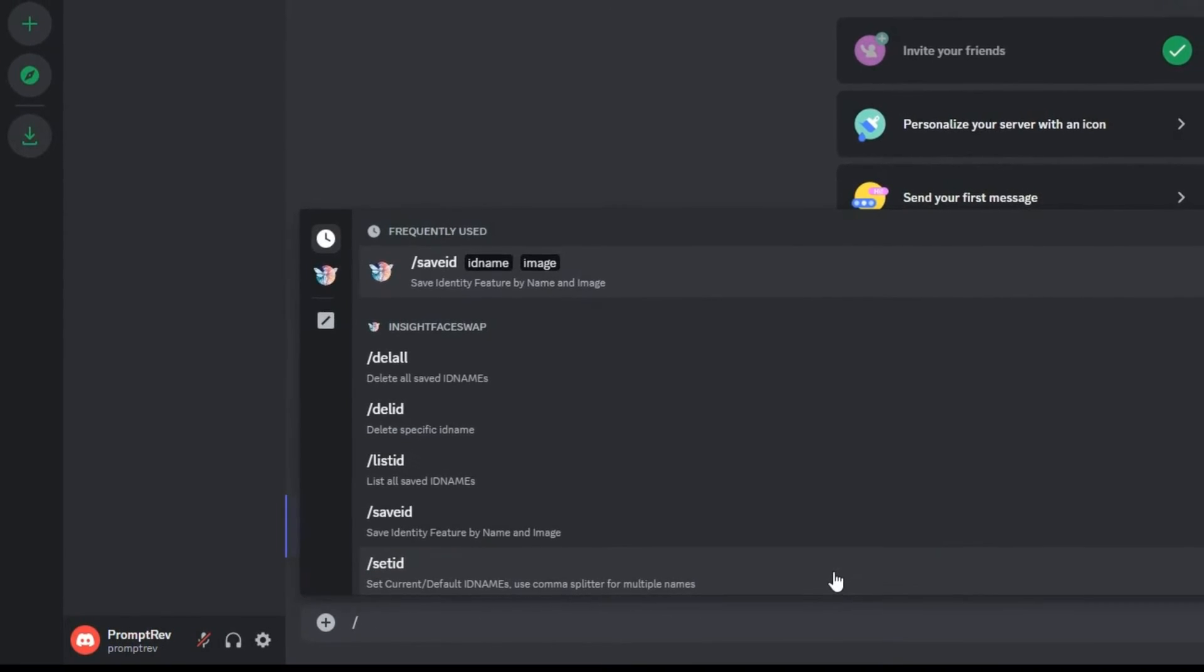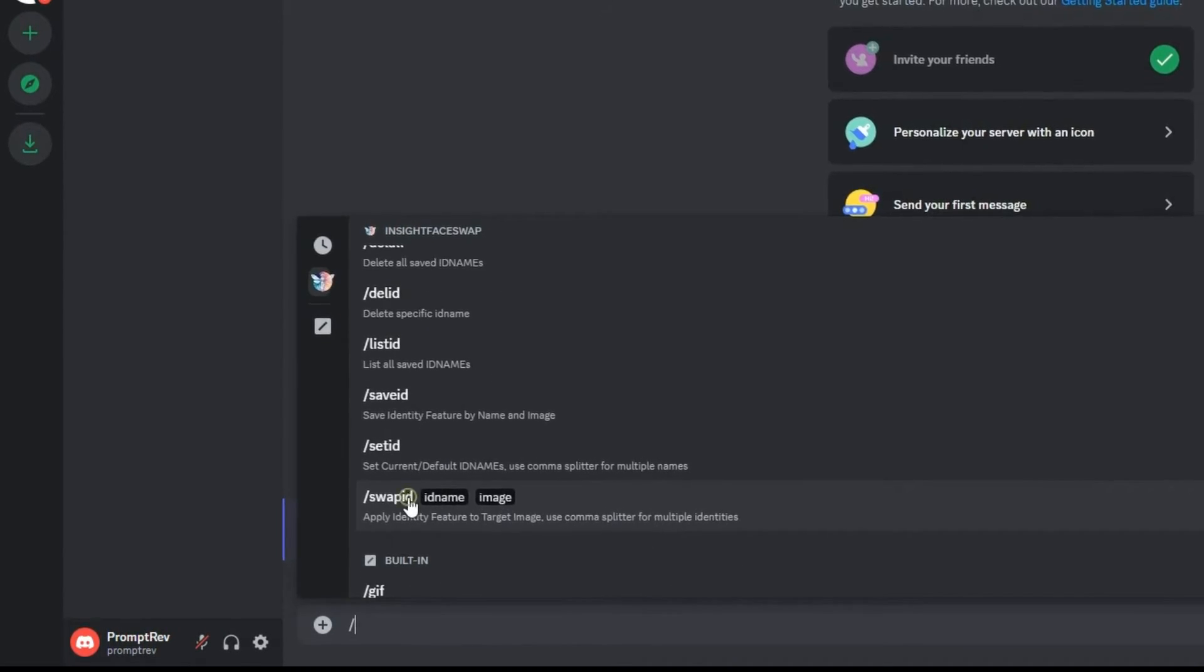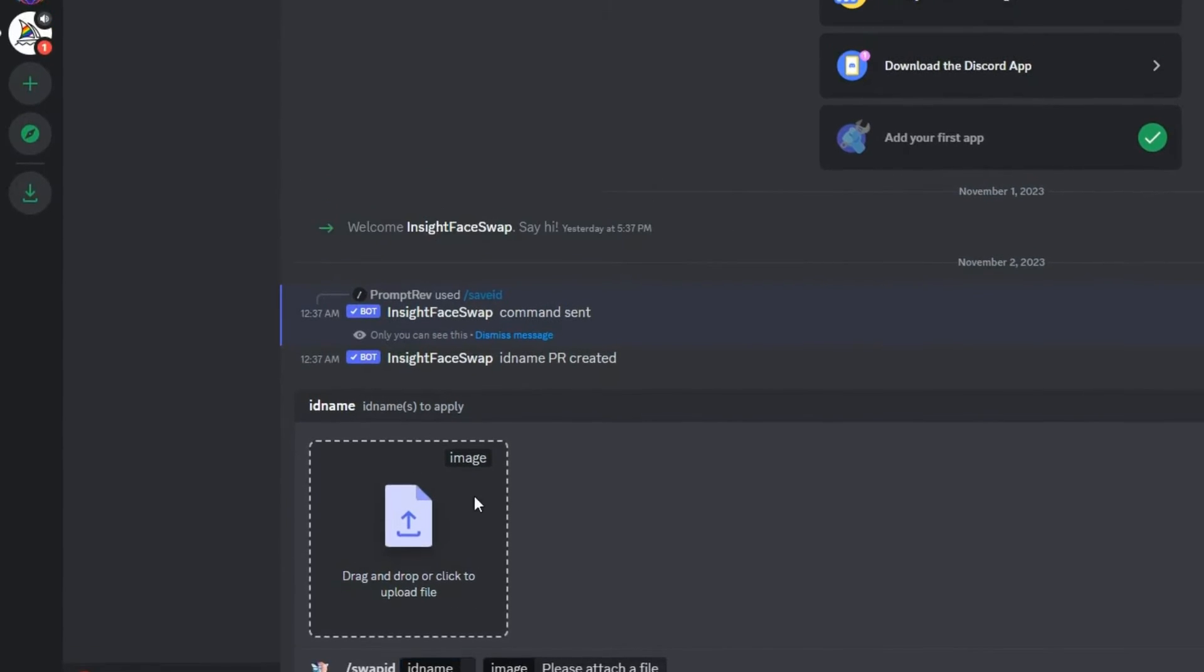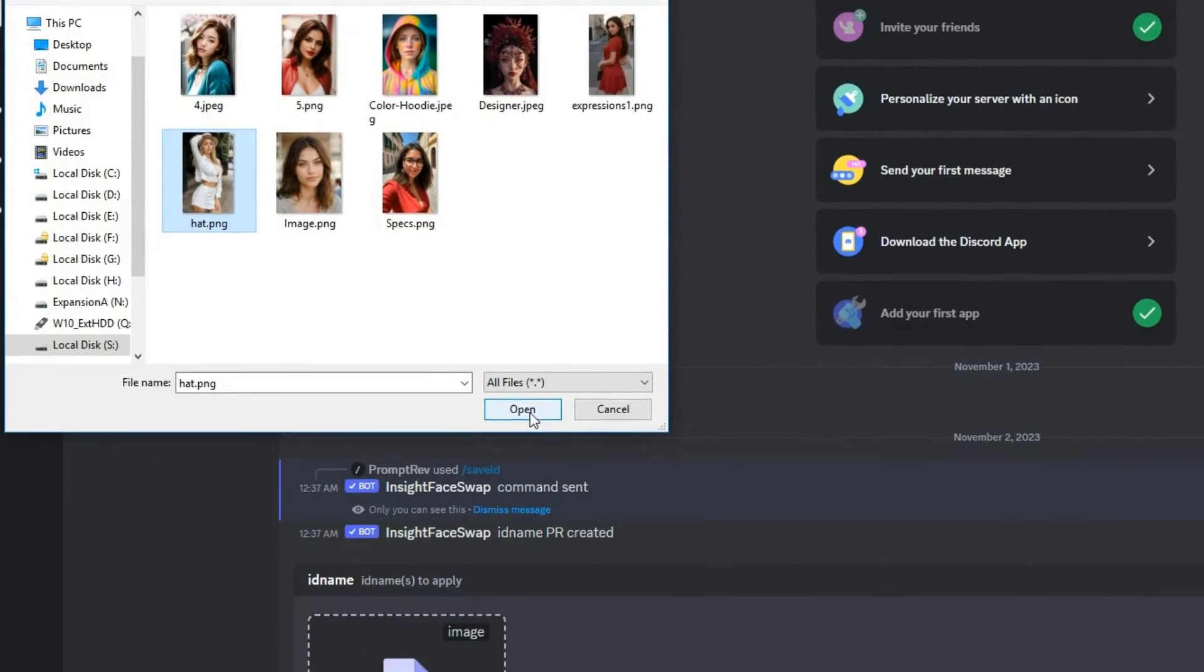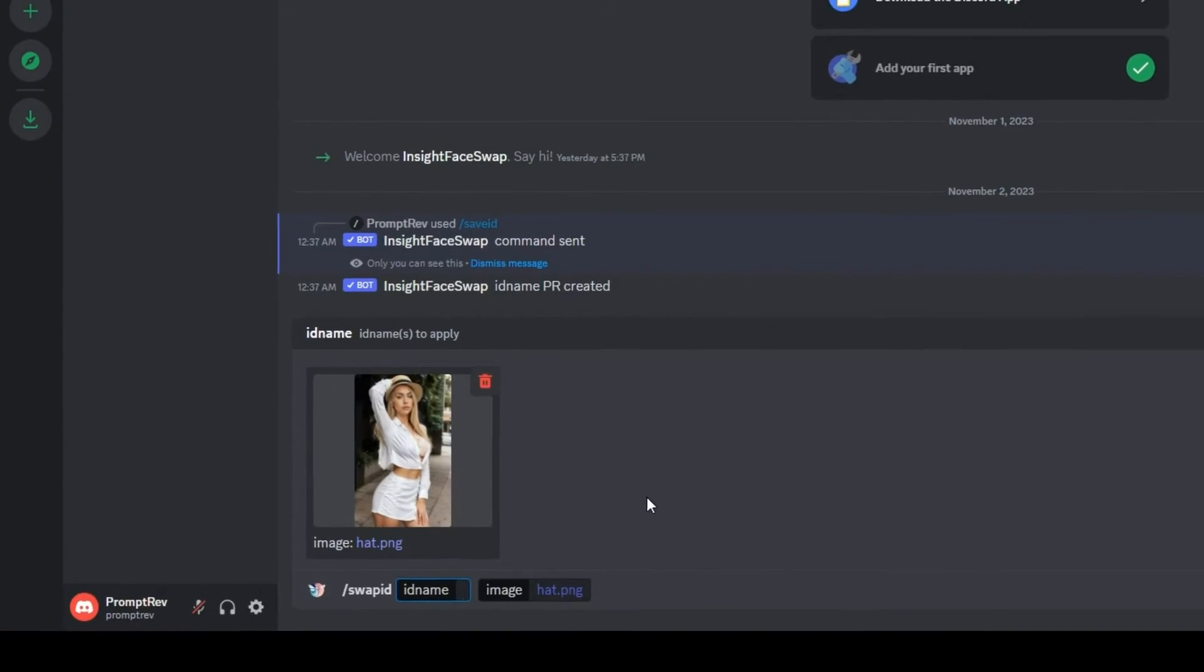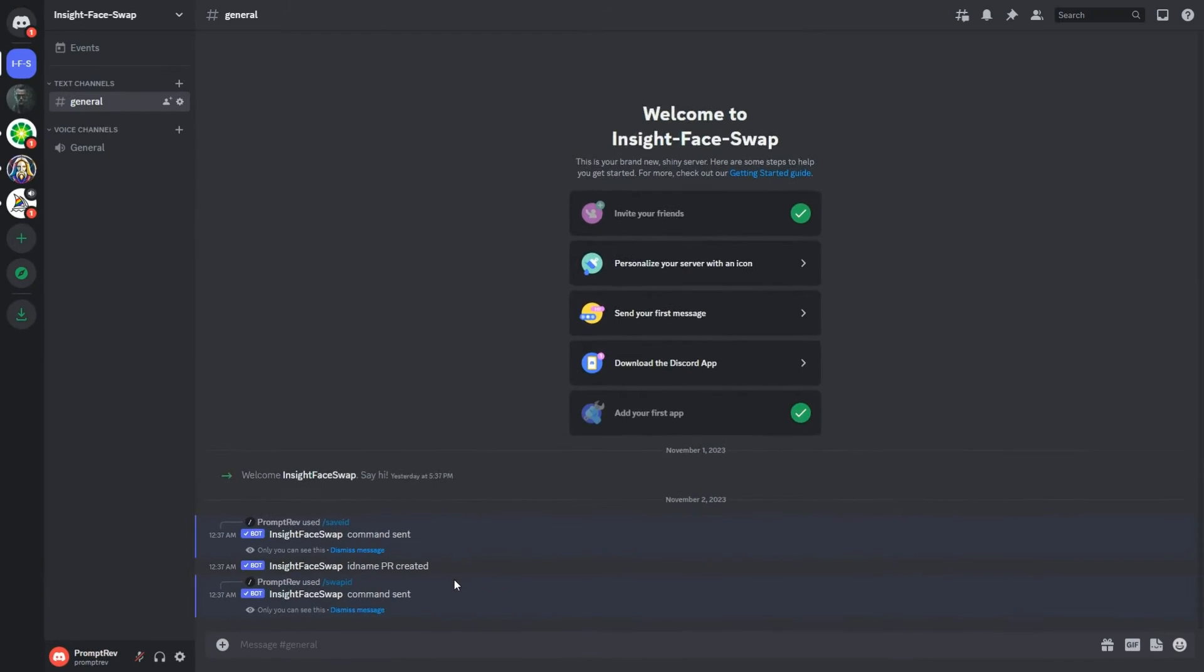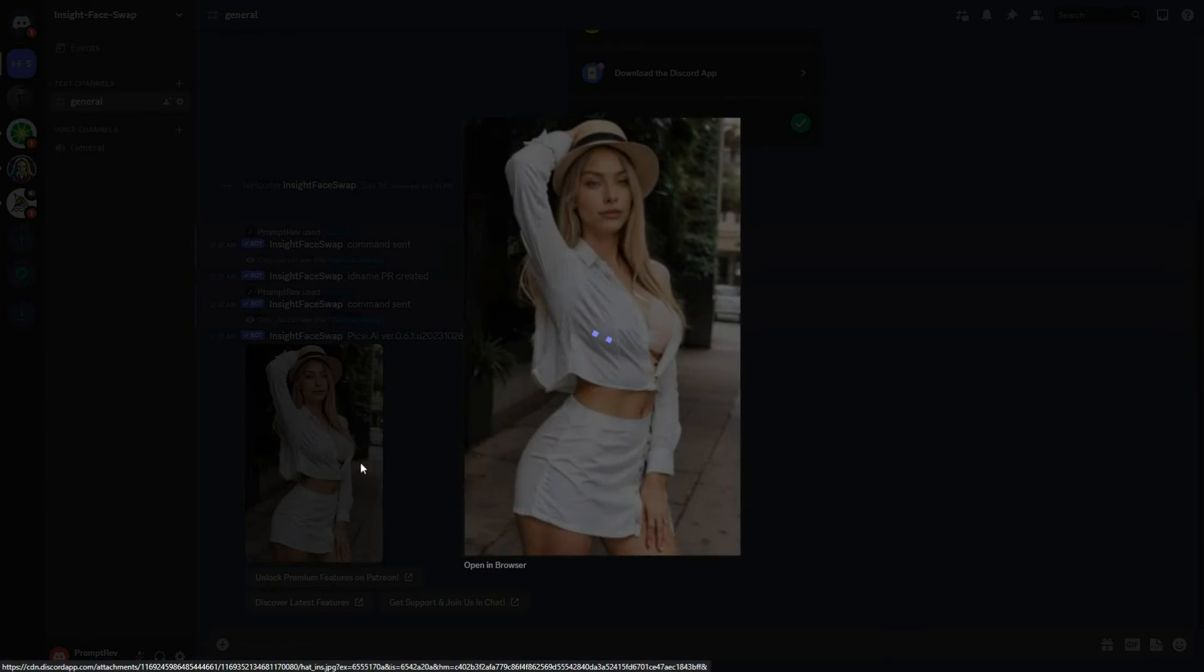Next, type a forward slash and choose swap ID. Upload the image you want to match the face with and enter PR as the ID name. Finally, hit enter and the face will now perfectly match your AI generated model. Repeat this process for all the images of your AI Influencer.